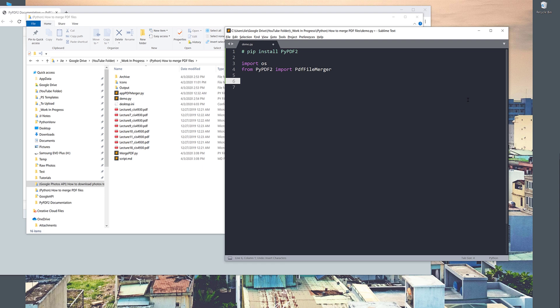Next, I want to create a variable pointing to my source folder. So I'll name this variable source_dir, and I can use the OS module's getcwd to return the current working directory.